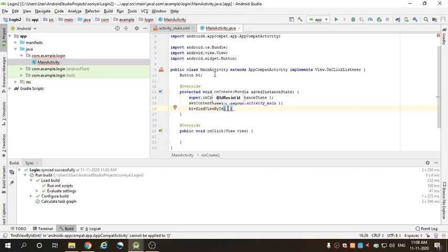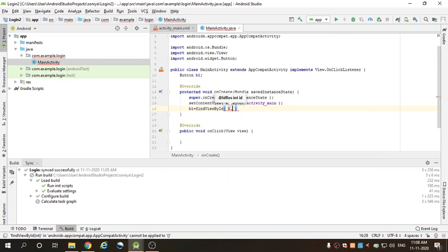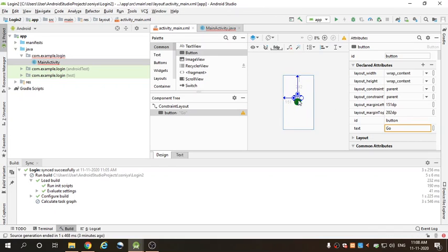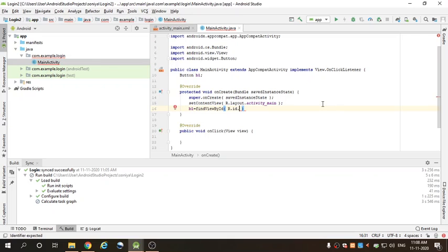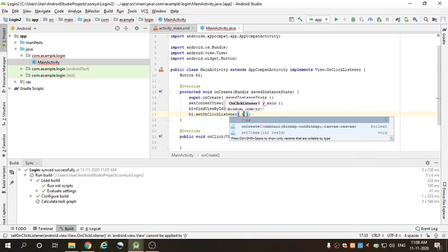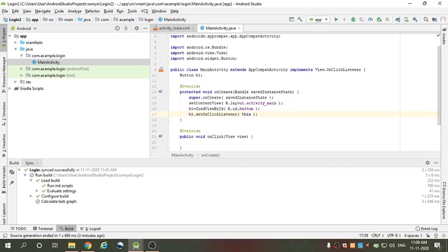Here use R.id.button — you can see in the design the id is 'button'. Then add a semicolon and call b1.setOnClickListener, passing 'this'. setOnClickListener is the most usable method in Android; it helps us link a listener with certain attributes and handle events.